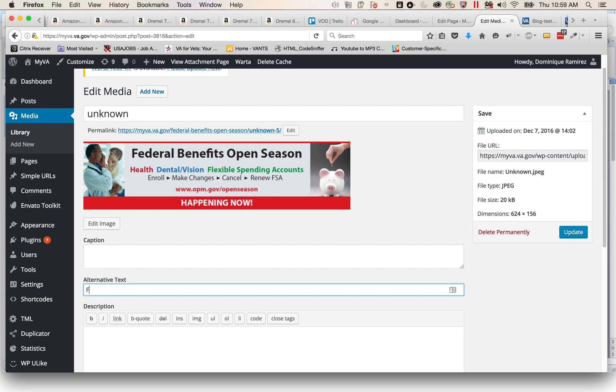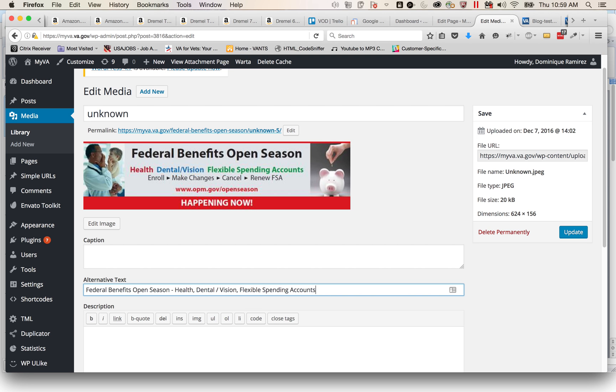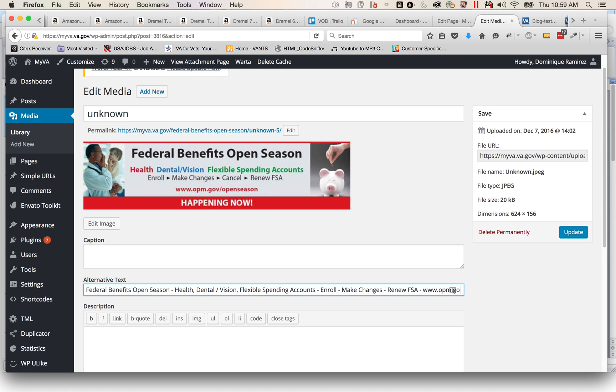So what you have to do is 'Federal Benefits Open Season' - anytime you have text in a graphic you should probably put that text, all of that text, into the alternative text: health, dental, vision, flexible spending accounts, enroll, make changes, renew FSA, www.opm.gov, open season.